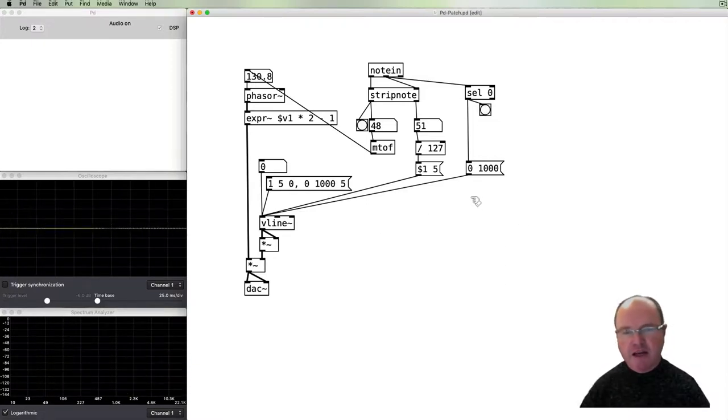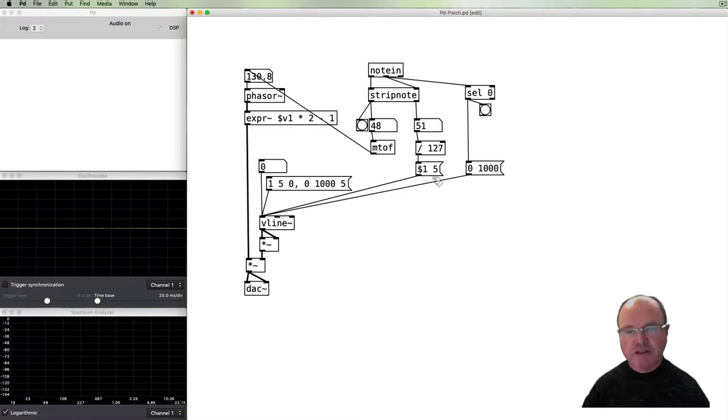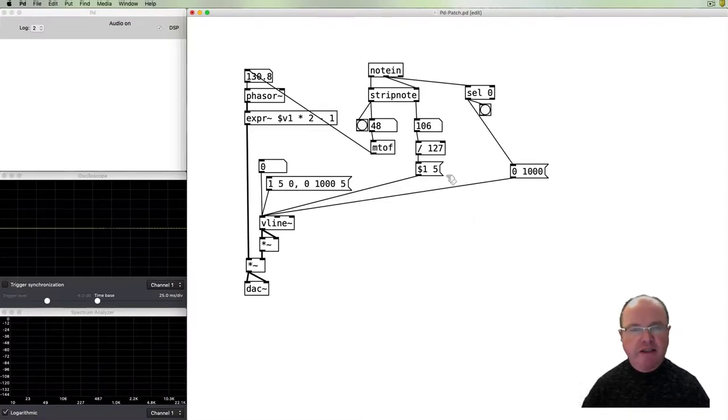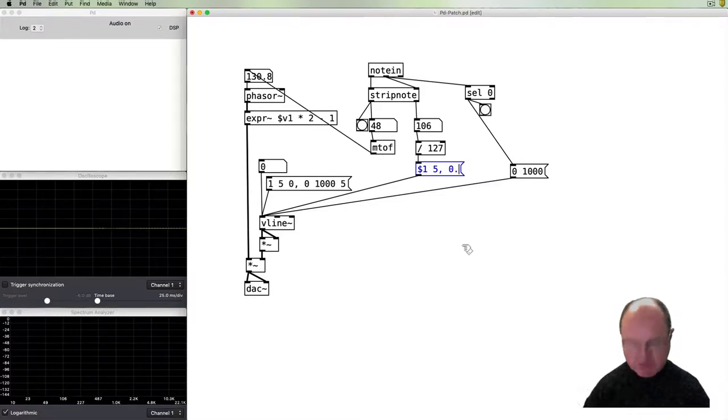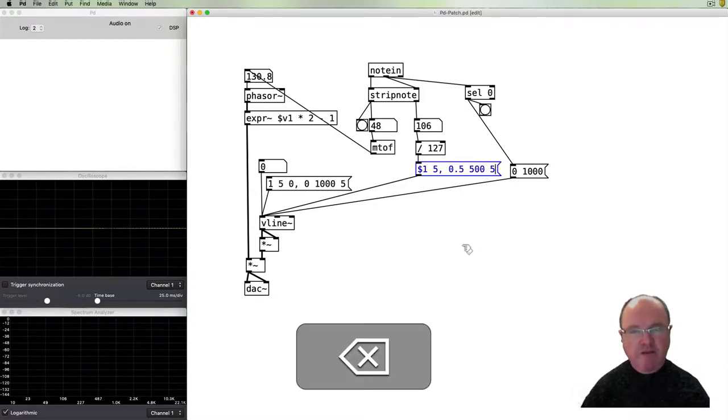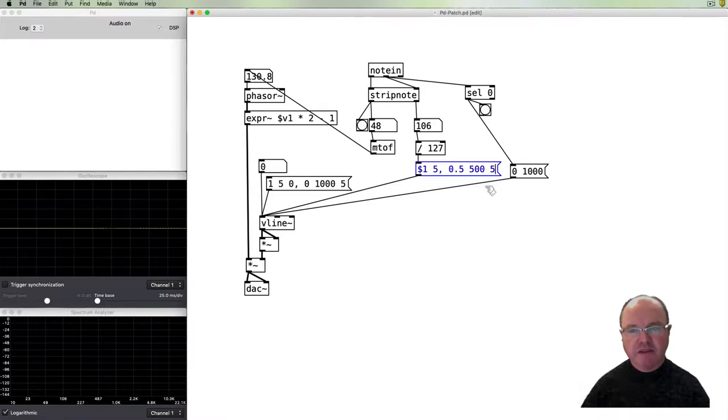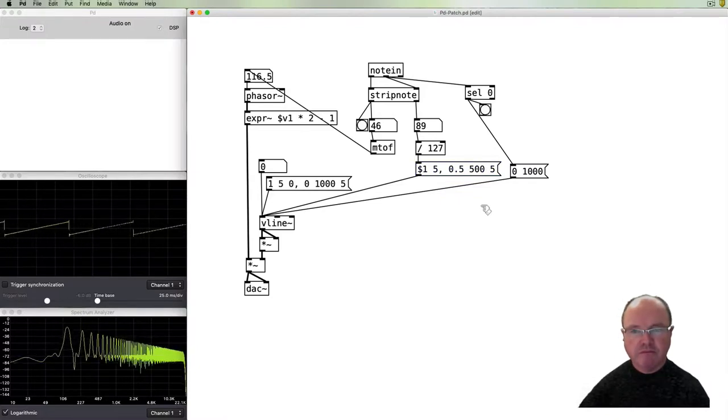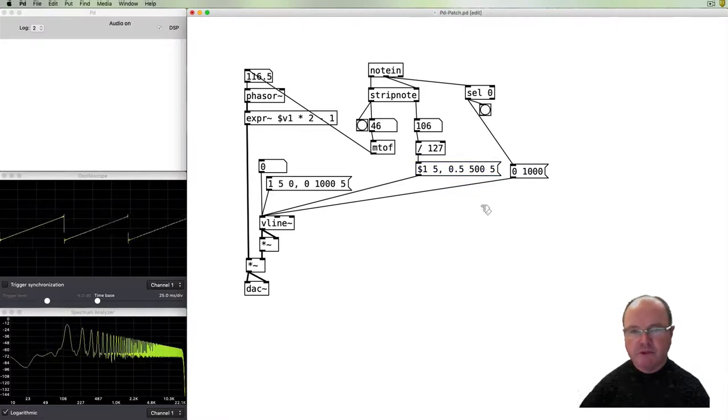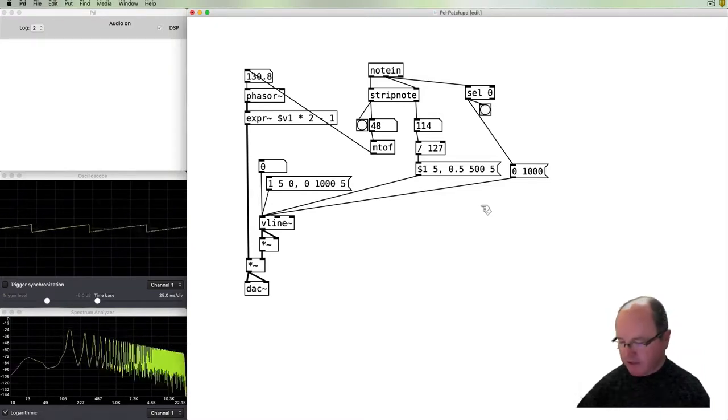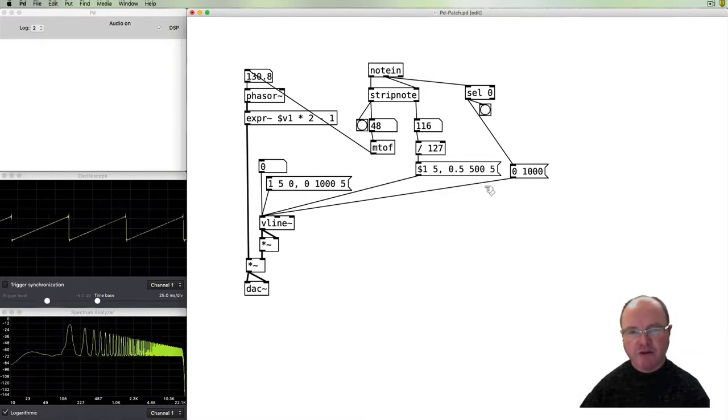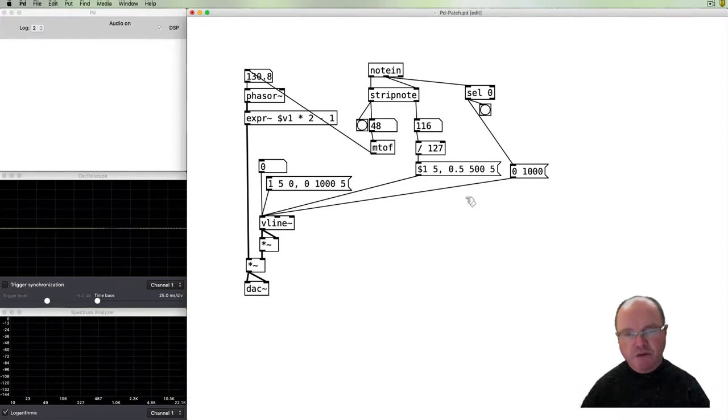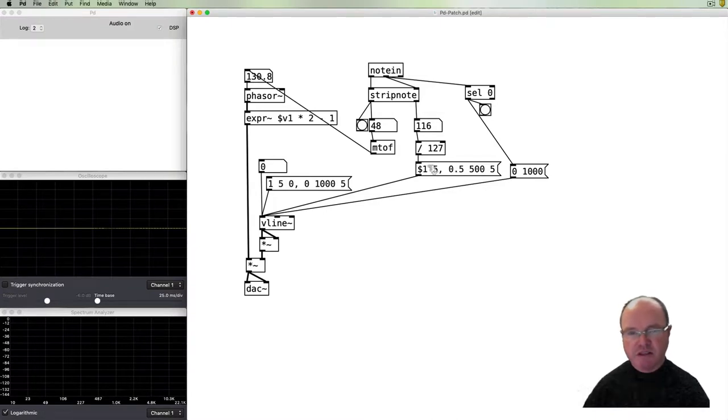So we've got attack, we've got sustain and we've got release. What we don't have is a decay object. So we can add a decay line. So after our attack we can say, look, perhaps go to half the volume, take 500 milliseconds to get there, wait 5 milliseconds so we get our attack before we begin our decay. So we get an attack, it falls to half volume and down.